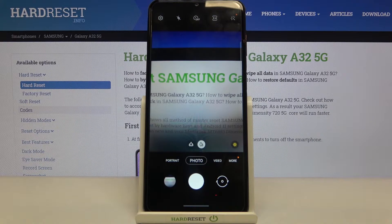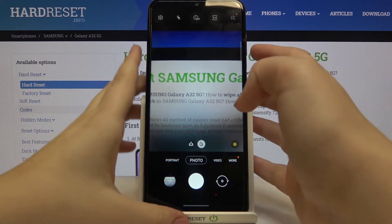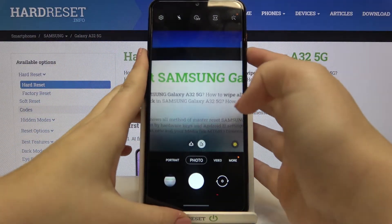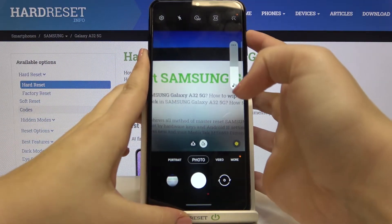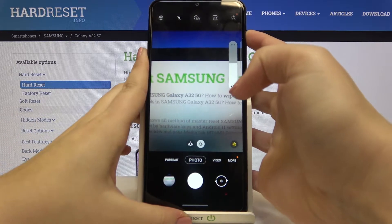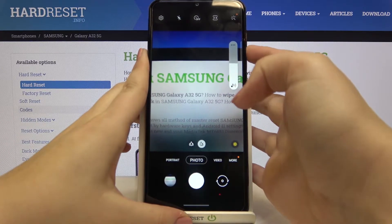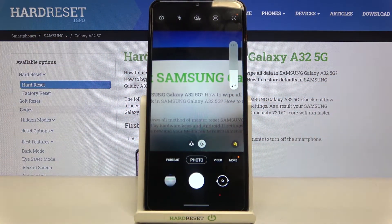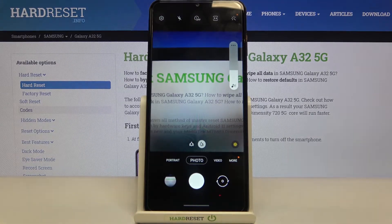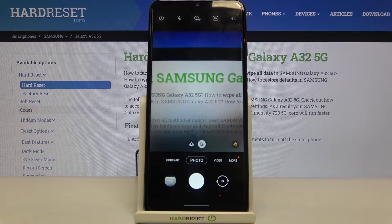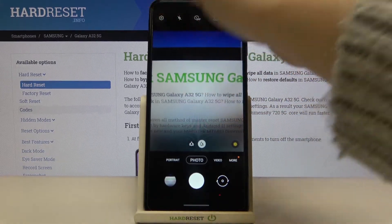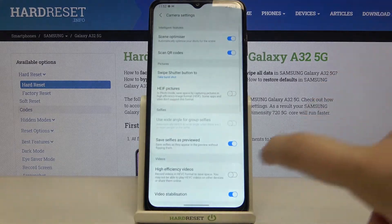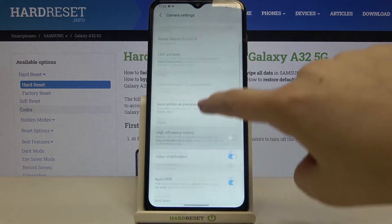Let me press the volume down button and as you can see, all we can do is change the volume — so we've got the normal function applied. In order to change it, we have to enter the settings, which are in the left upper corner.